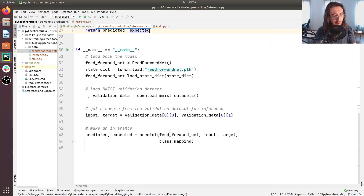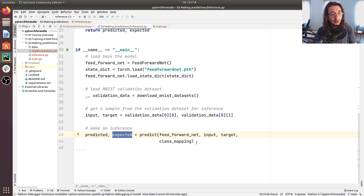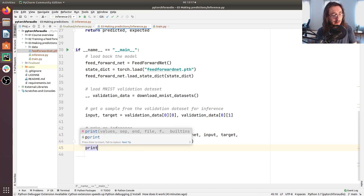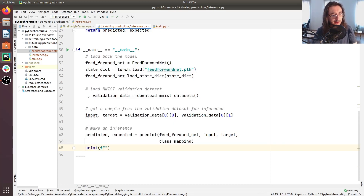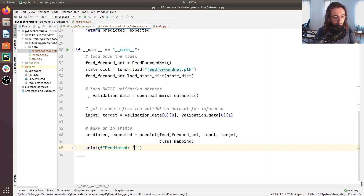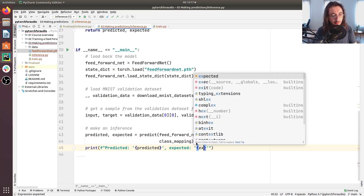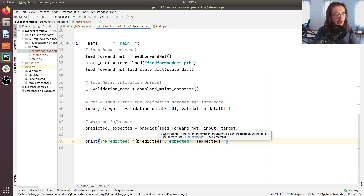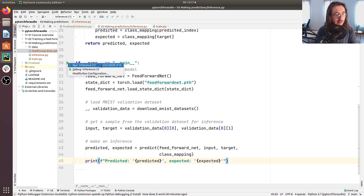Back in the script, 'predict' returns both the predicted and expected values. Before running this, let's print the results so we get an idea of the inference output. We'll print 'Predicted: {predicted}' and 'Expected: {expected}'. Now we have all the different components in place, so let's run the script and see if it works.